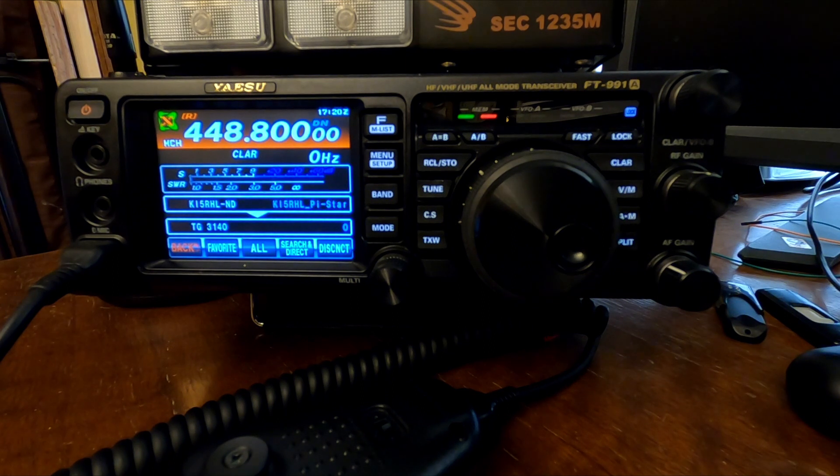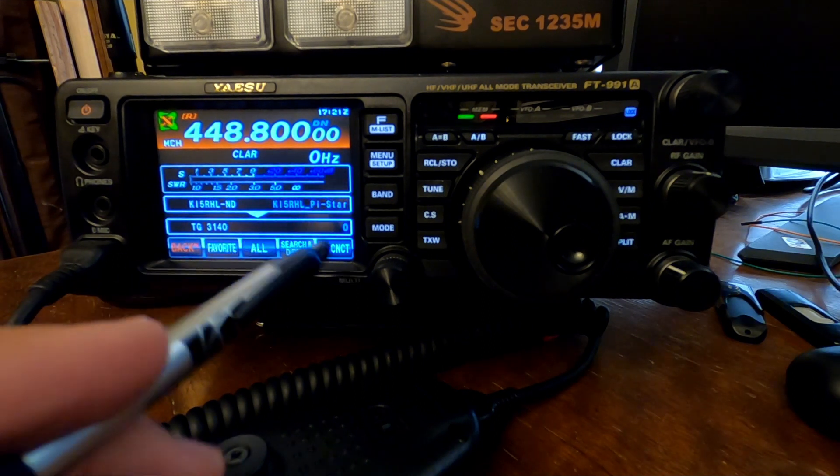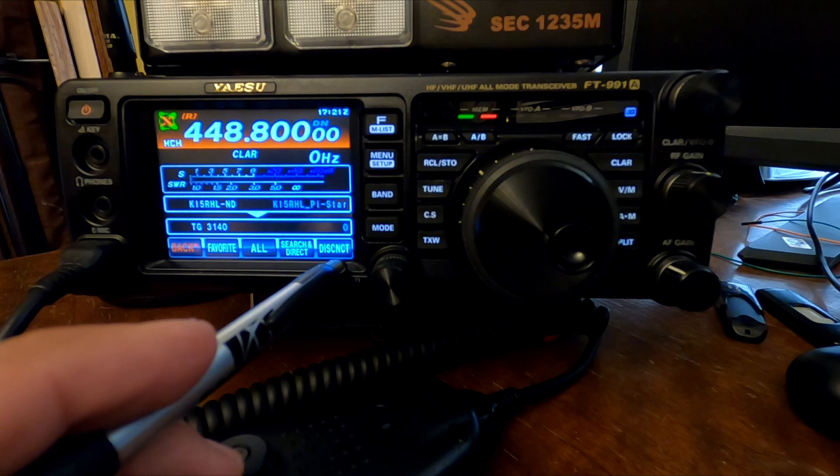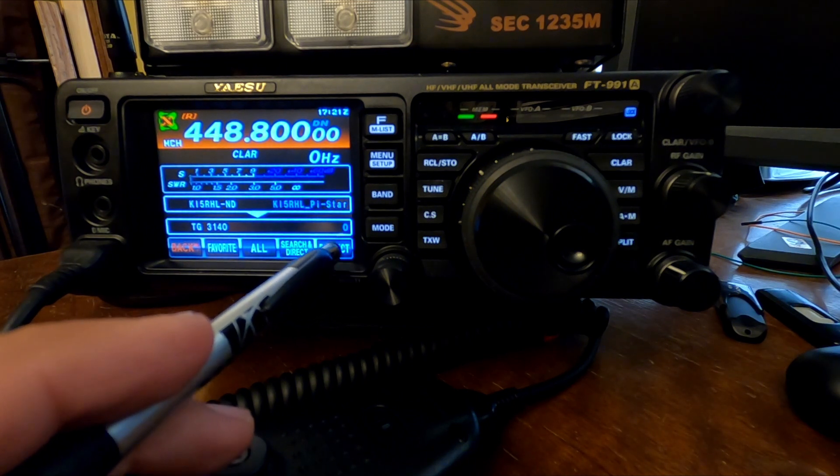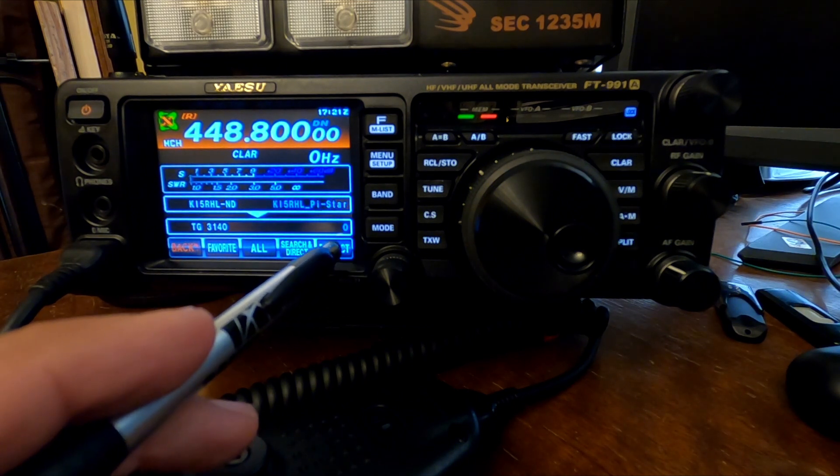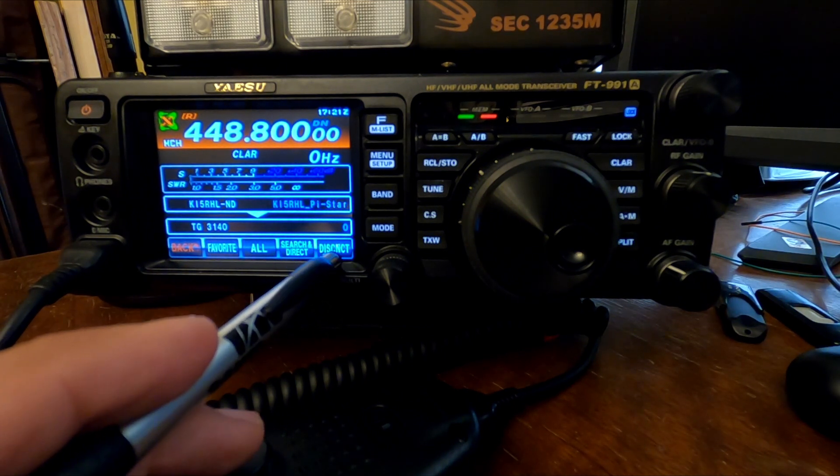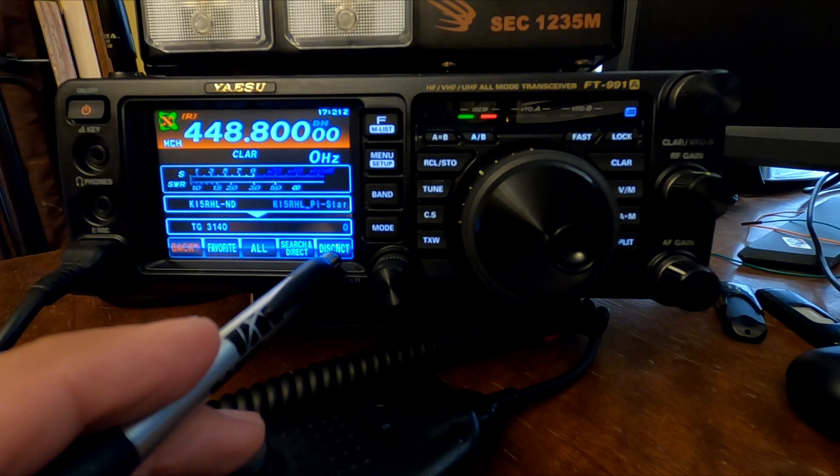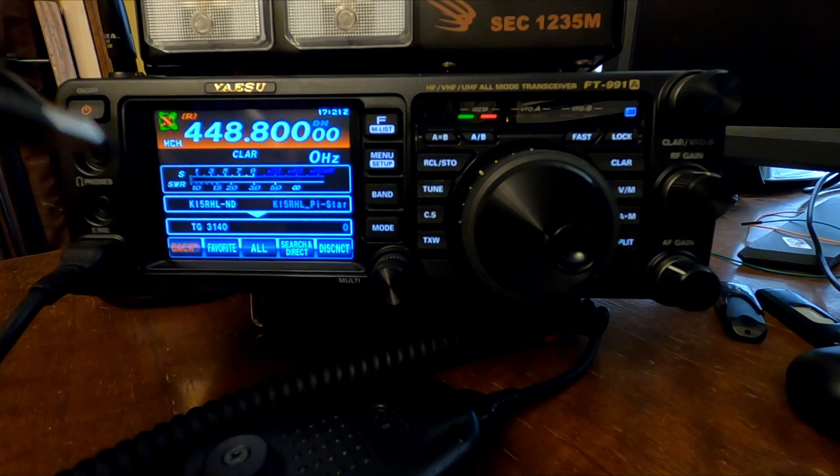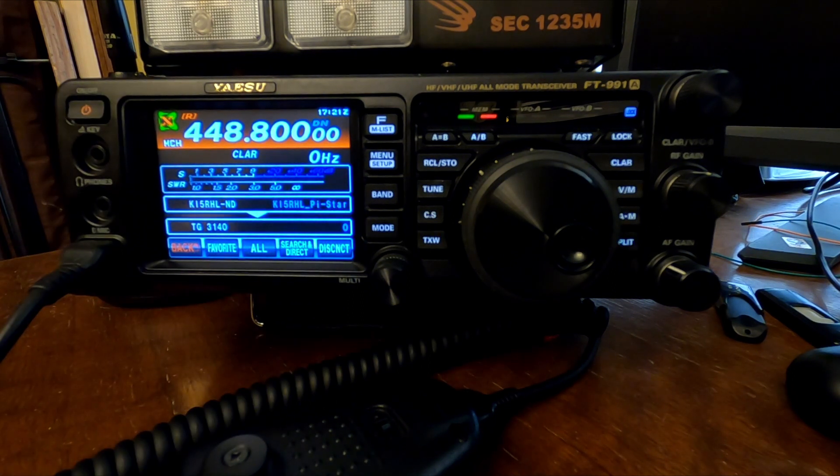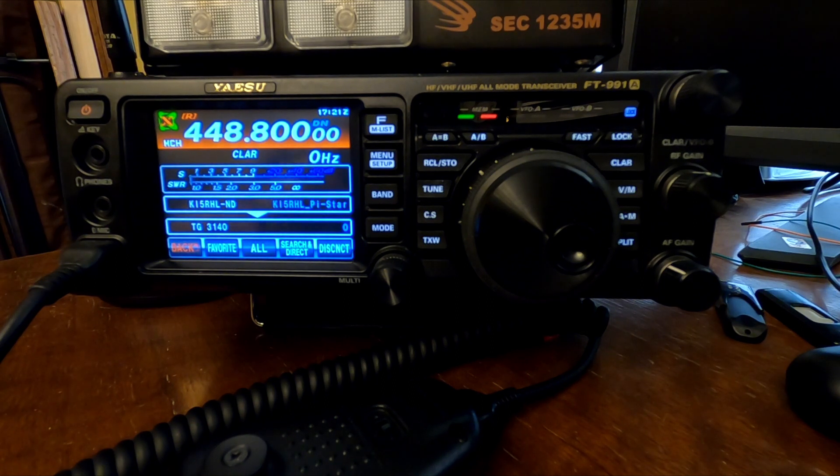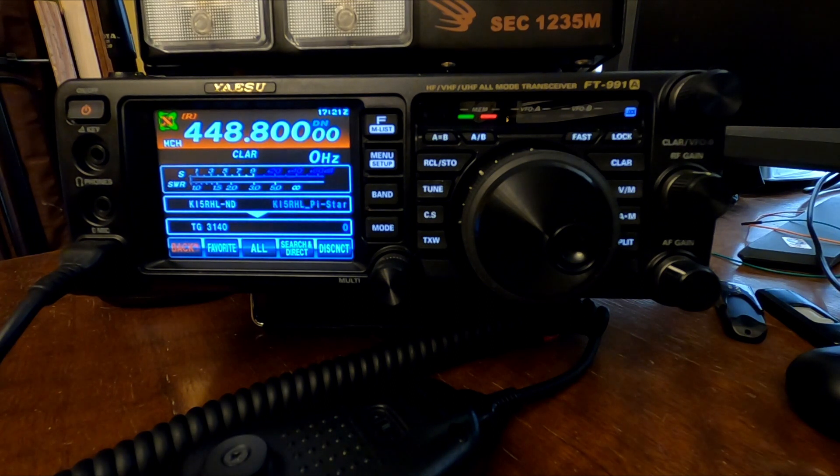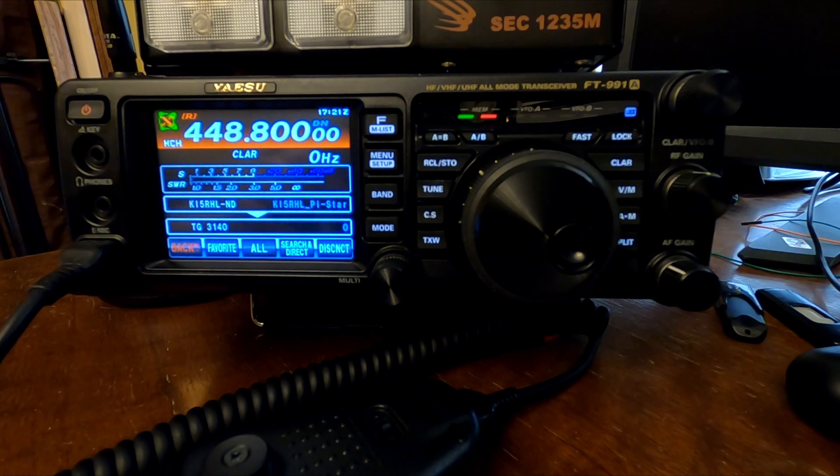Again, the Oklahoma Statewide talk group. So at this point, if you hit Disconnect, it's going to disconnect you completely from YSF to DMR cross mode and put you back into where you can connect to other WIRES X rooms, or System Fusion Reflectors, I think, is another name that they call them.